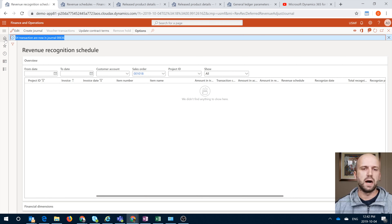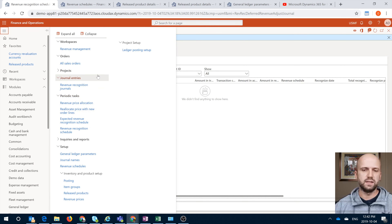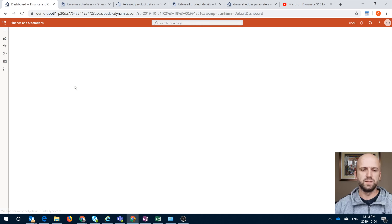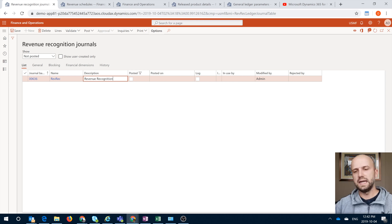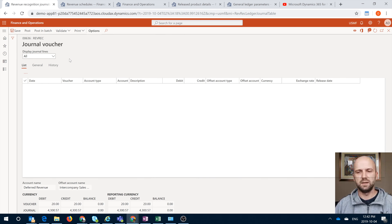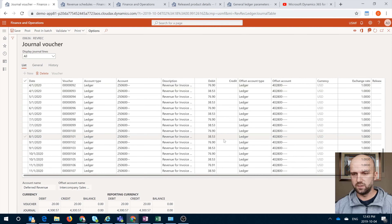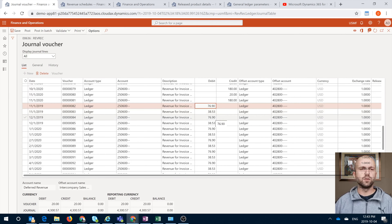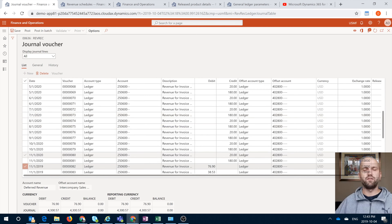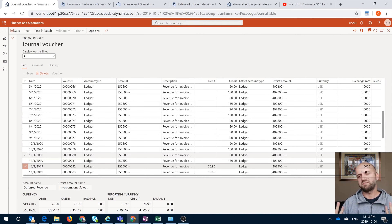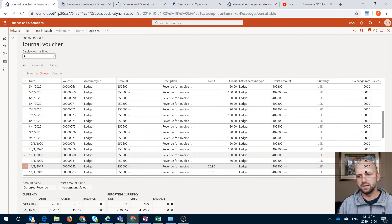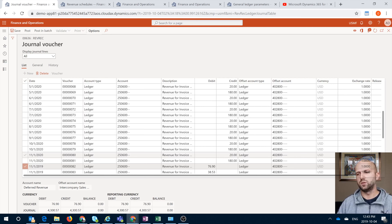Let's go back to our module and look at the journal entries in the revenue recognition journal. We see our journal right here — we can click on Lines and that will show us the general ledger postings that will be posted. Here are the ones for our items. Of course, you probably don't want to post revenue recognition that far ahead — you would likely recognize it as a periodic job month over month. But it's really up to you how you configure that. For the purposes of this demonstration, I'm doing it for all periods to show how it works.